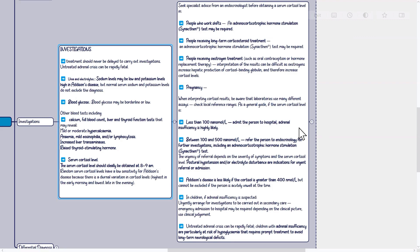In children, if adrenal insufficiency is suspected, urgently arrange for investigations to be carried out in secondary care. Emergency admission may be required depending on the clinical picture — use clinical judgment, as untreated adrenal crisis can be rapidly fatal. Children with adrenal insufficiency are particularly at risk of hypoglycemia that requires prompt treatment to avoid long-term neurological deficits.